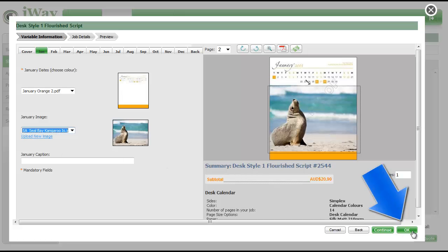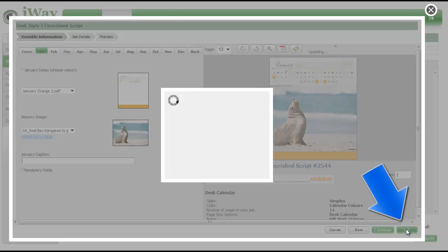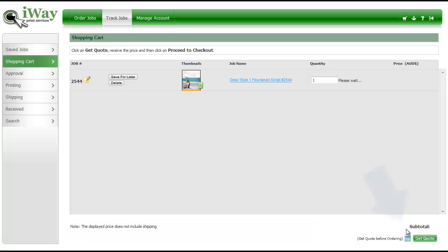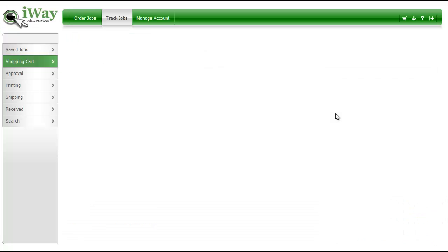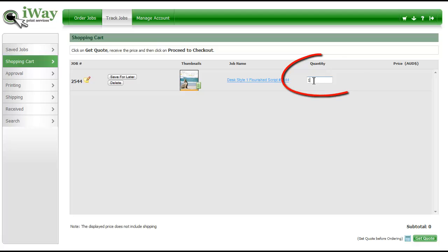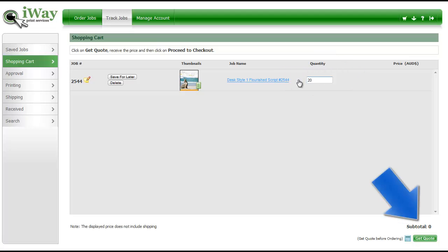Click the OK button when you've finished editing or wish to save again. Add your quantity and then click Proceed to Checkout.